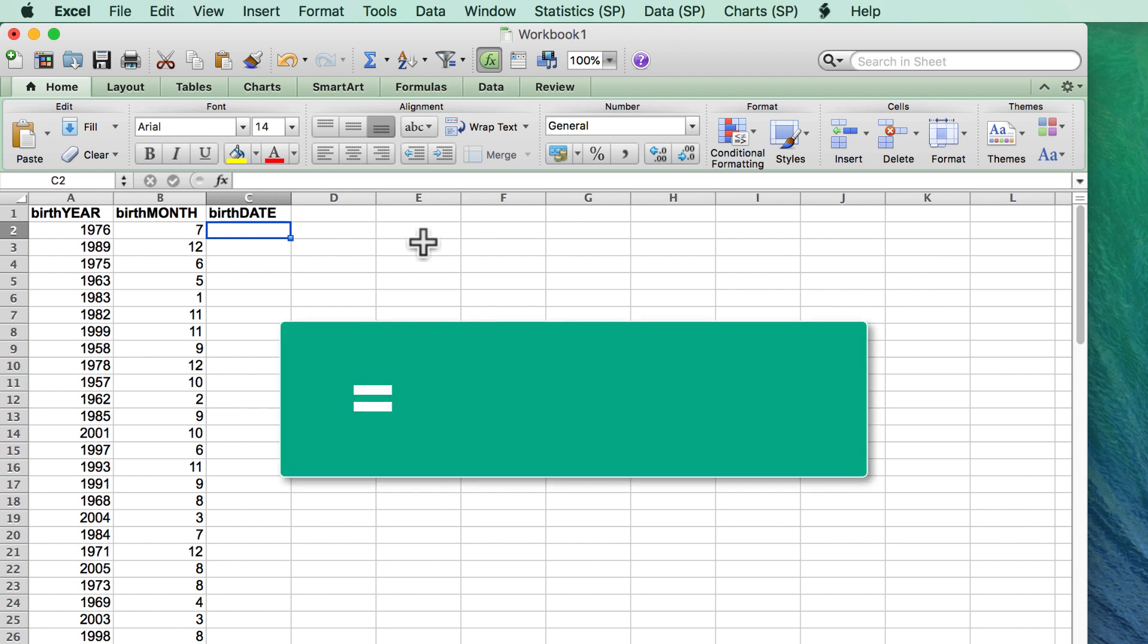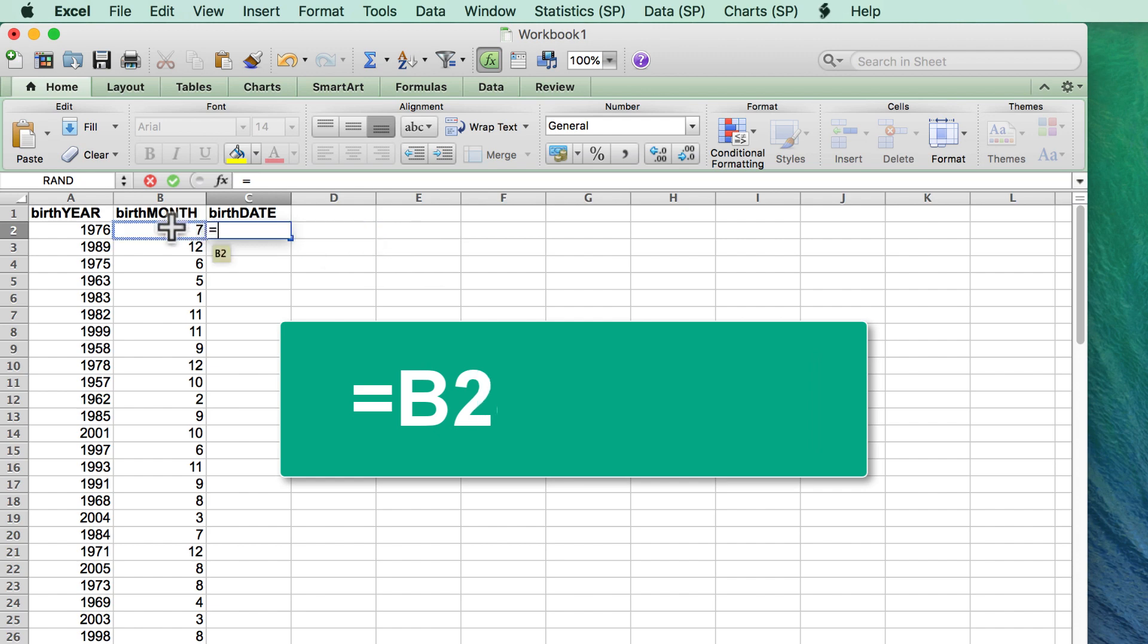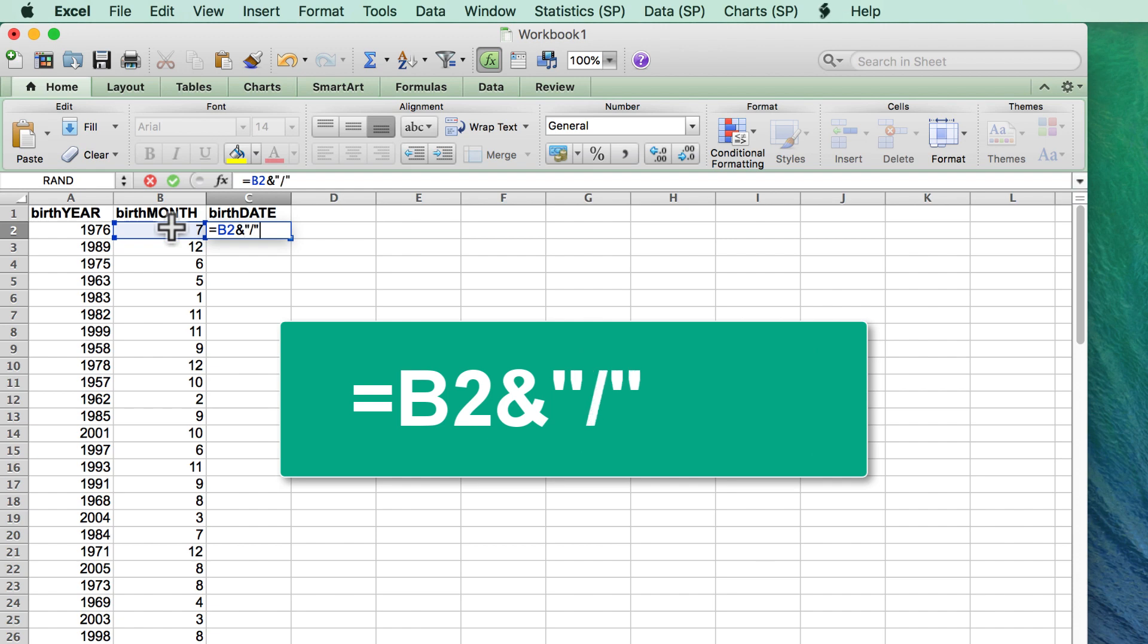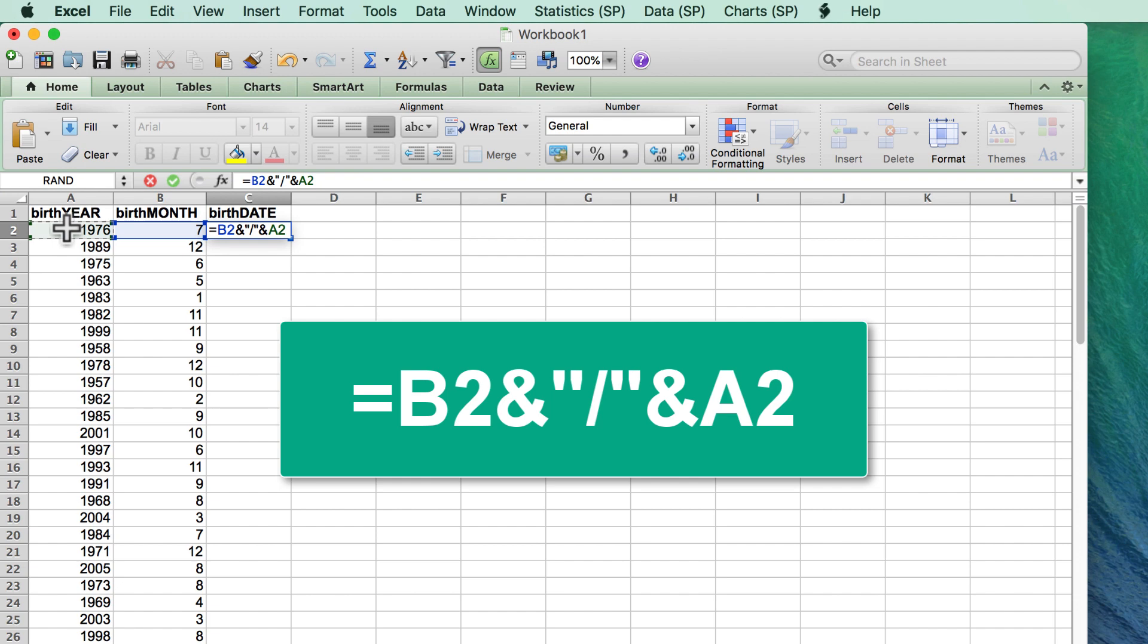Equal sign to tell Excel that I'm creating a formula. B2 followed by an ampersand, which prints the value in B2 rather than using that value for math, and then quotation slash quotation, which will put a slash between these two values and not try to divide the values. Then another ampersand, preceding A2, and the formula is complete.